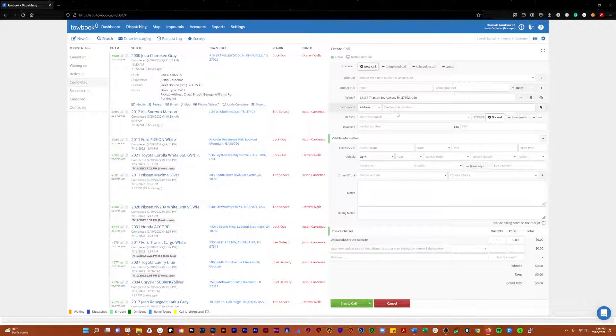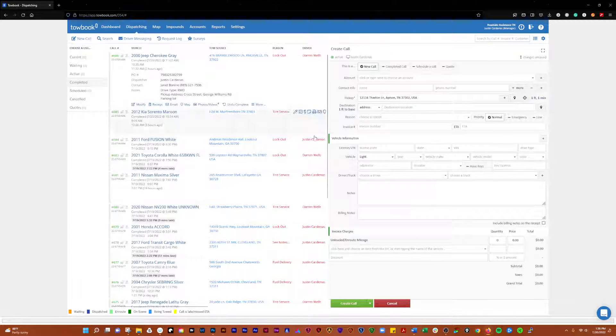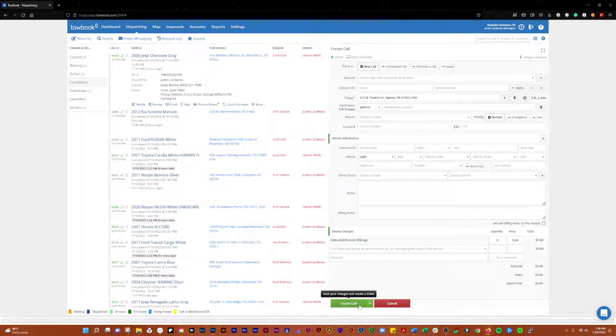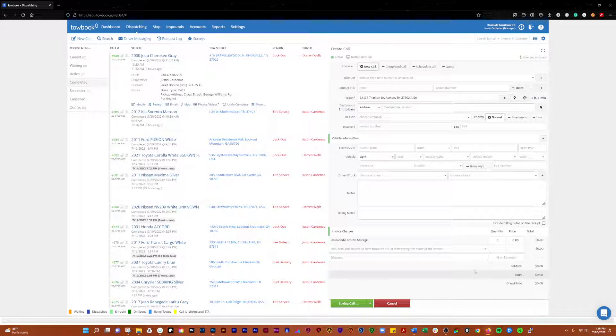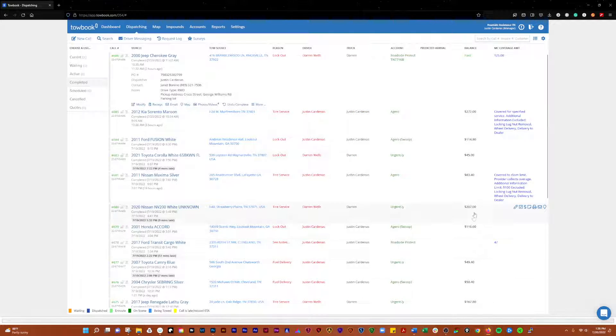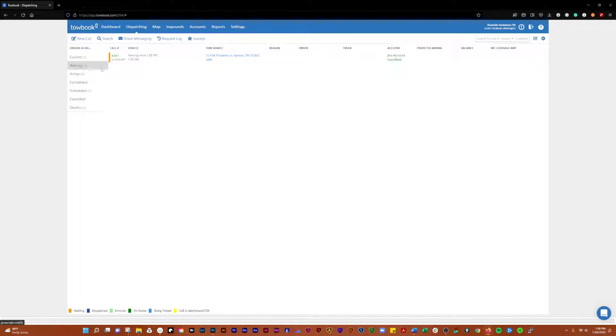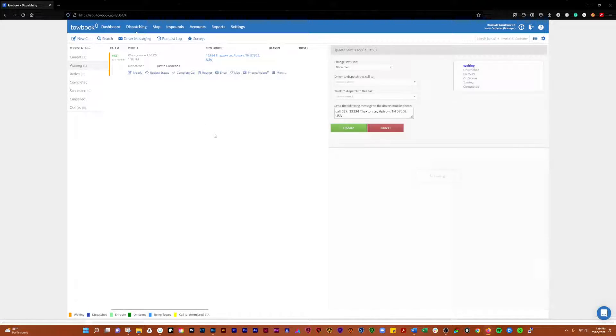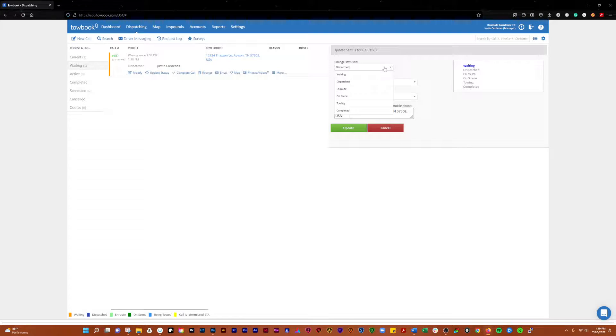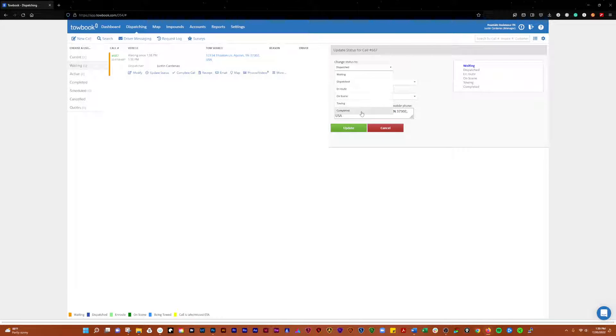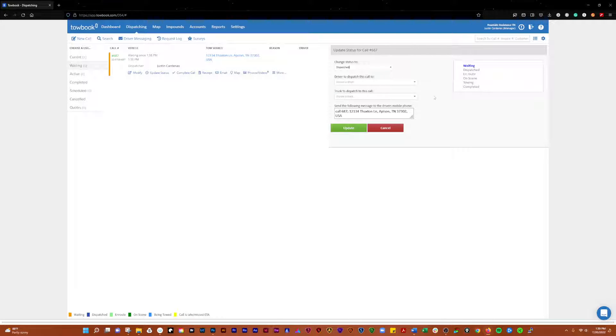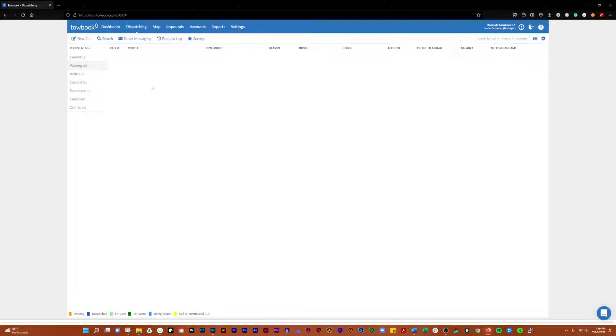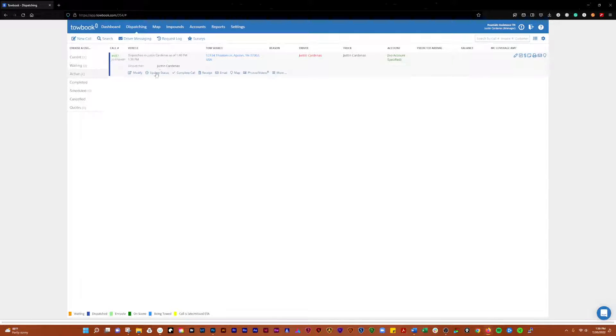We're going to create a call. Now you see it comes into current waiting there. Update status is another one that's going to be showing up here when you have an active call. You can update the status to dispatch to a driver, en route, on scene, towing, completed. If we push it through that process there, you can see it was dispatched. So now that call has been notified and it becomes active and it's dispatched.